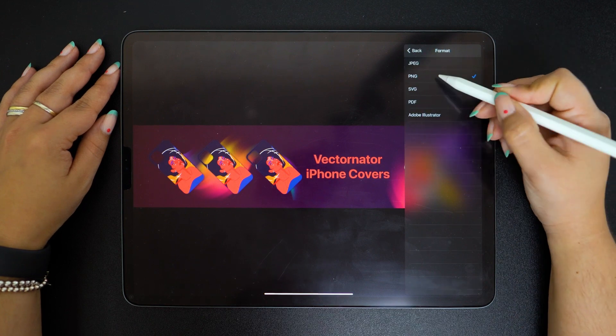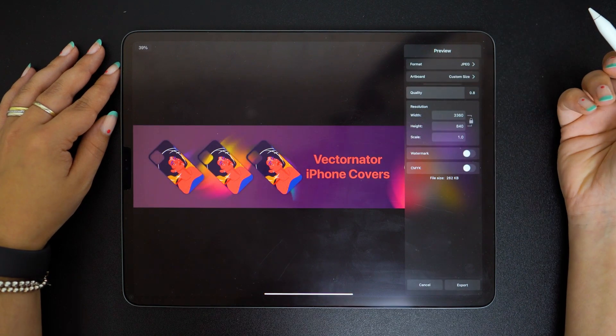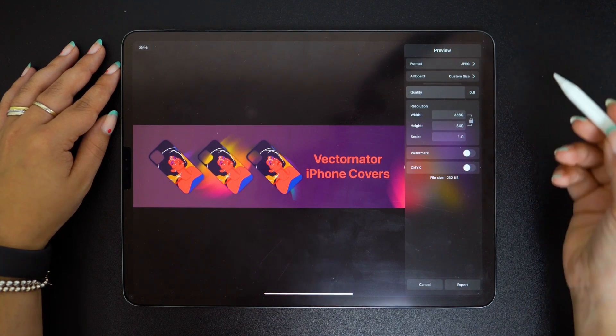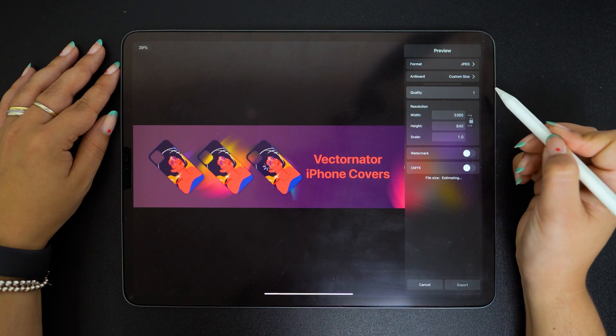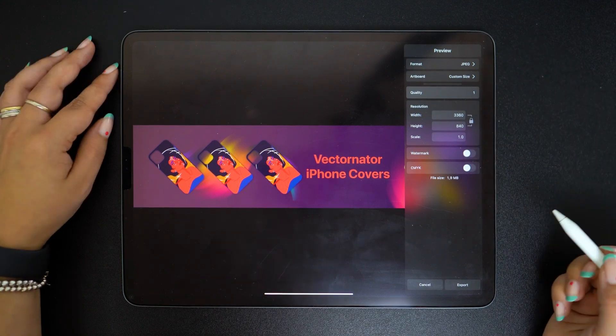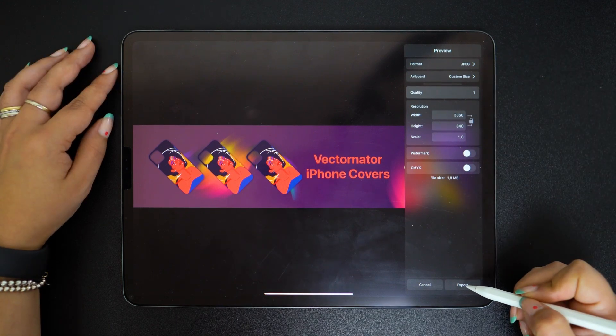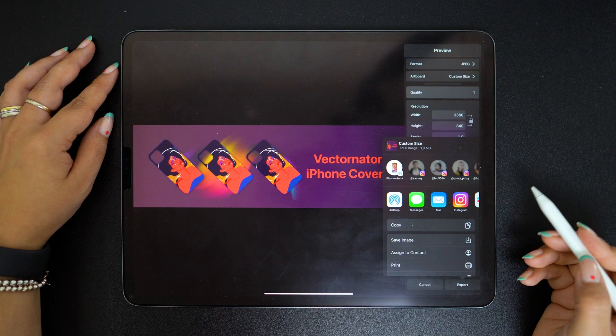I prefer to go for the JPEG format. Quality set to 1. The final step is to click export and save it to your desired location.